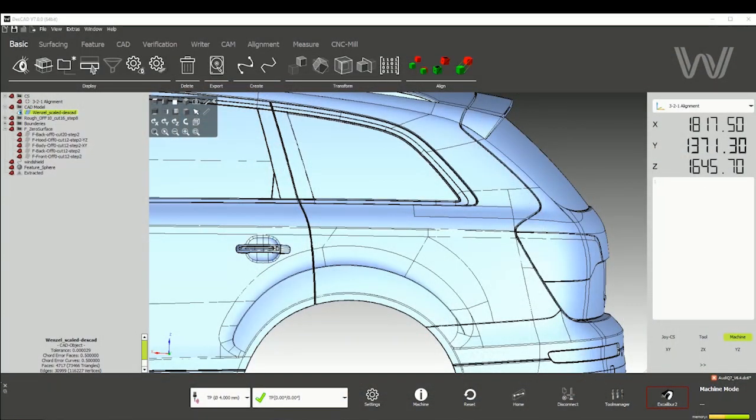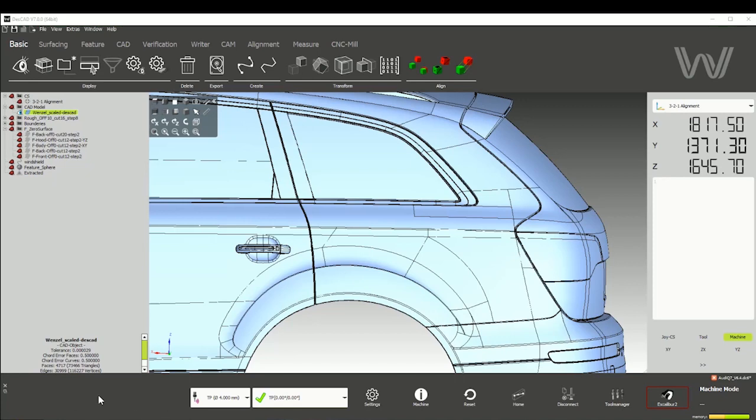All right, so I'm happy to present the new Descart version 7 user interface. So what has changed? We gave Descart some fresh new colors and removed all those borders that we used to have.